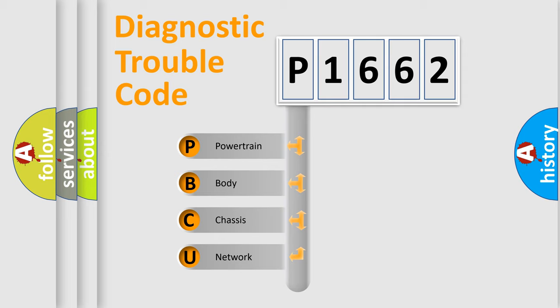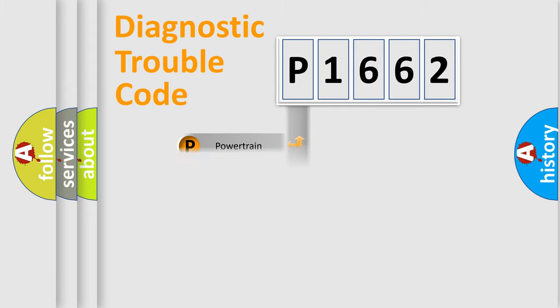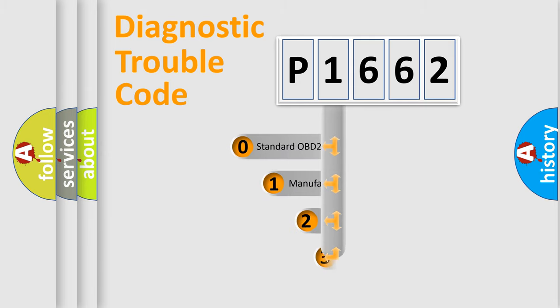We divide the electric system of automobiles into four basic units: Powertrain, Body, Chassis, and Network. This distribution is defined in the first character code.